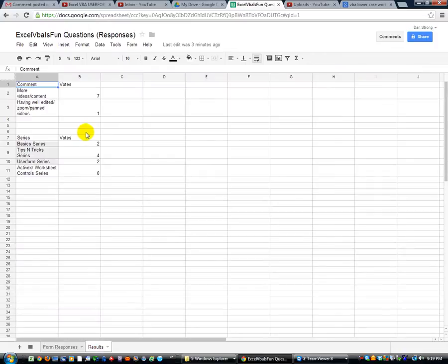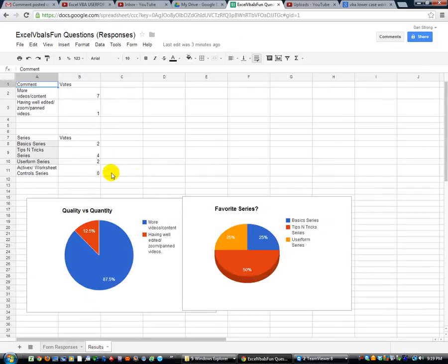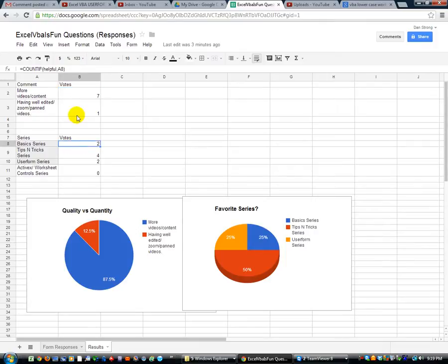I kind of analyzed them in a separate sheet. It's got a nice little couple little charts and a couple count if formulas, count if here and a count if there using some named ranges on the other sheet.